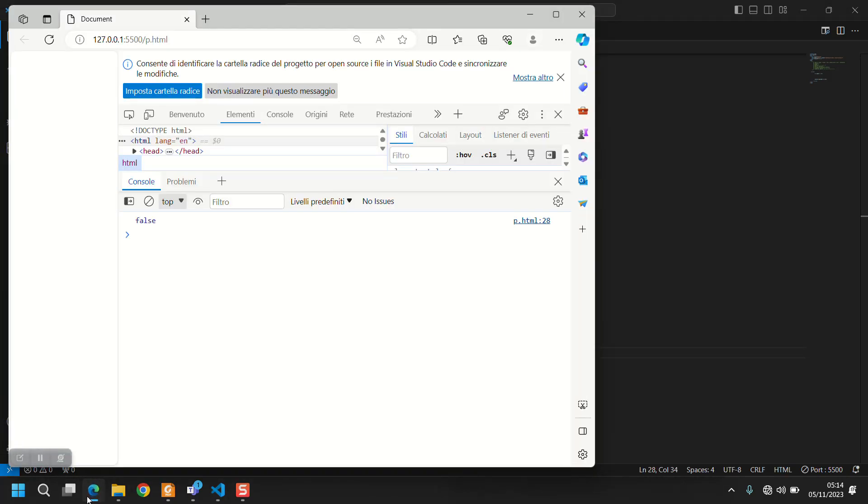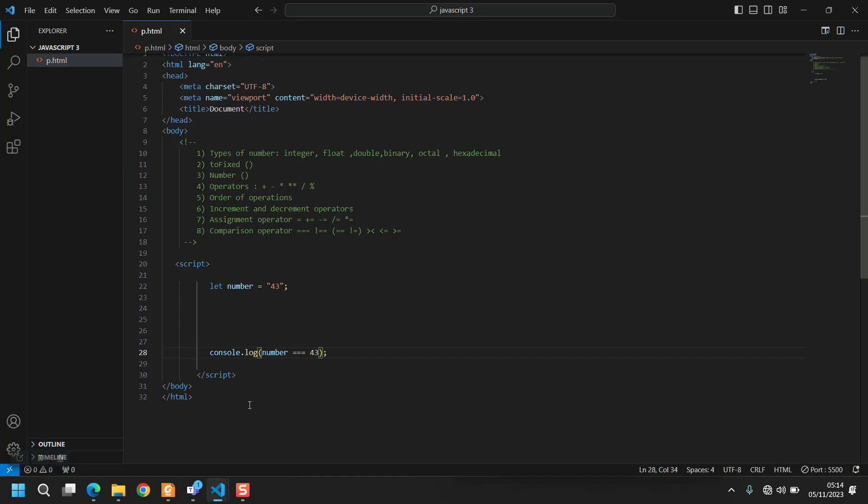So the value of number is equal to 43. But if you are using three equal signs, now it's false because now we are not just comparing the value but also the type. You are comparing everything - they're not just equal, they are identical.